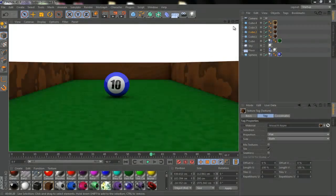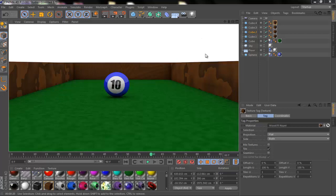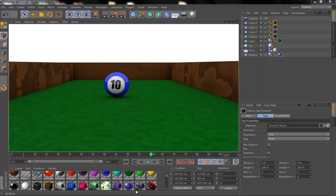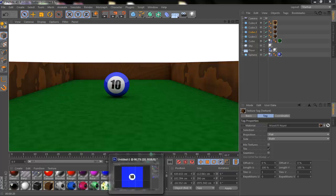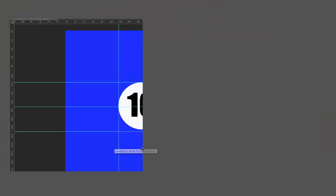What's up guys, today I want to show you how to make this pool ball here. It's pretty easy but it's going to need you to program. I'm going to upload you this photo that you are going to work with as a texture. I'm going to show you how I did it.